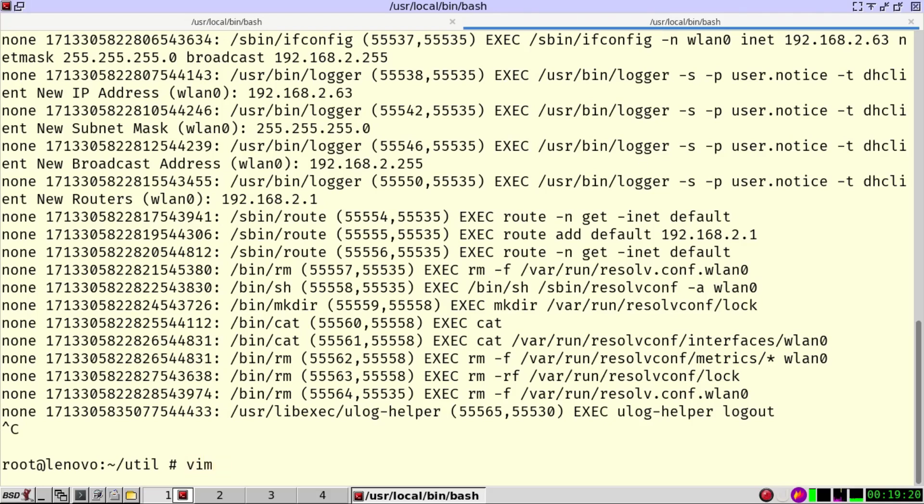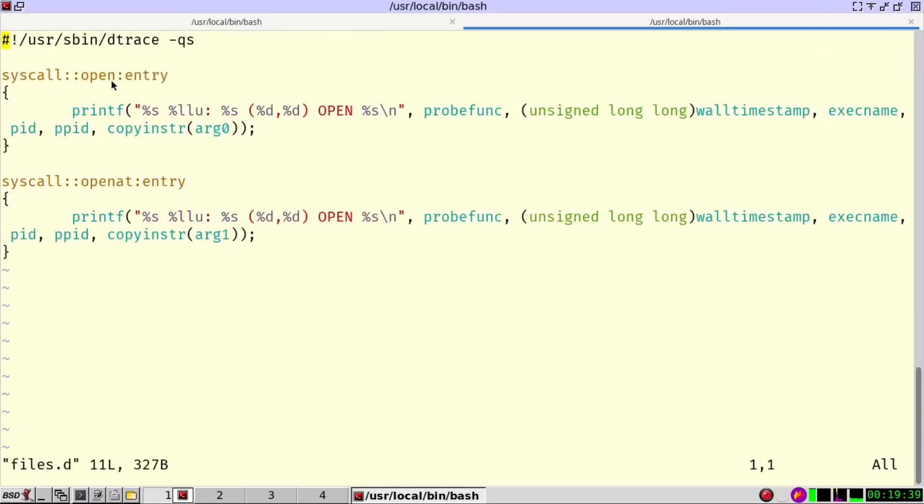And here I show you a file, a small script, which is called files. Here we can look at the open syscall on the entry or at the open at. Similar to the execution,